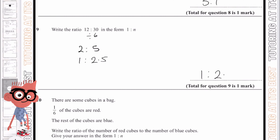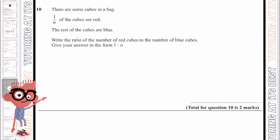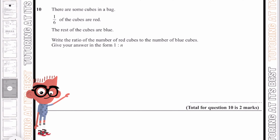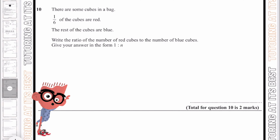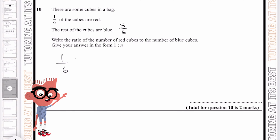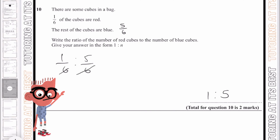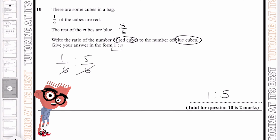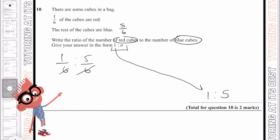Question number 10. There are some cubes in a bag, and 1 sixth of the cubes are red. The rest of the cubes are blue, which is 5 over 6. Putting that as a ratio and crossing out the denominators, we're left with 1 to 5. And that's the ratio of red cubes to blue cubes in the form of 1 to n, where 1 is our red.